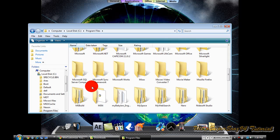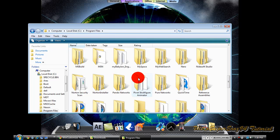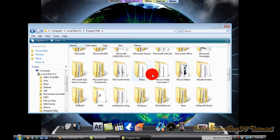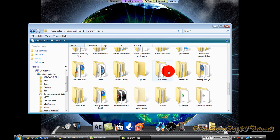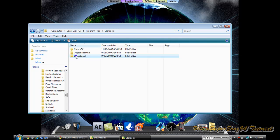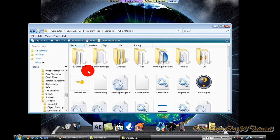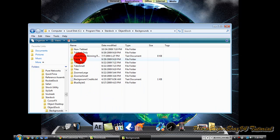You are going to want to go to Stardock, ObjectDock, and to backgrounds.